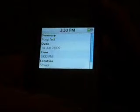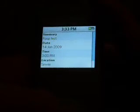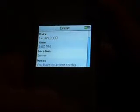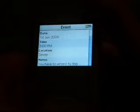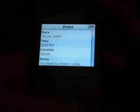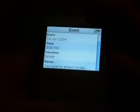It says at 3 PM the Poop Fest. And then here it shows you all the details about it. The summary: Poop Fest. Date: 14th of June, 2009. Time: 3 PM. Location: sewer. Notes: you have to attend to this.